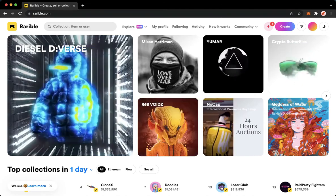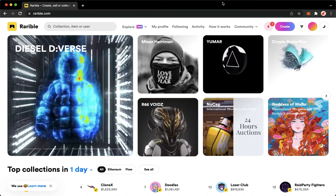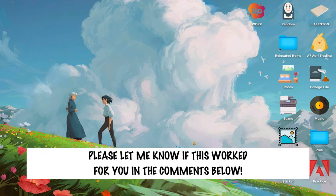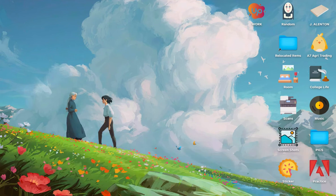That's all for this video. Let me know in the comment section if this works out for you. For more helpful tutorials like this, please subscribe to our channel and don't forget to click that notification bell. Thank you for watching and have a wonderful day.